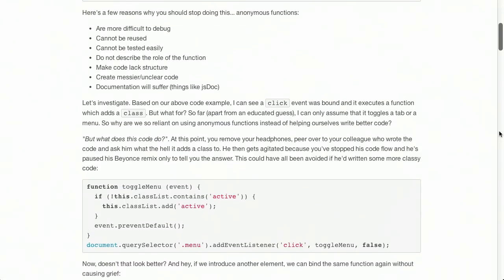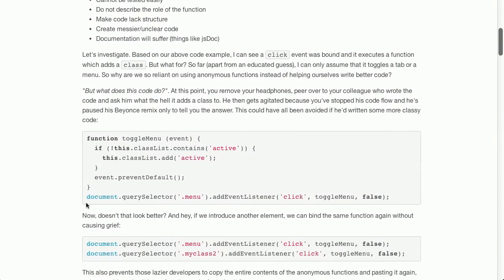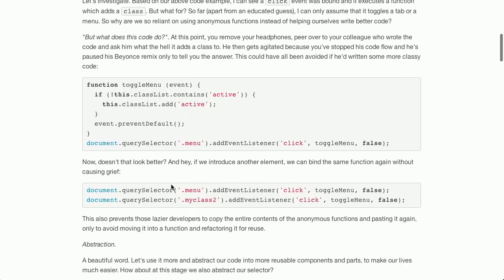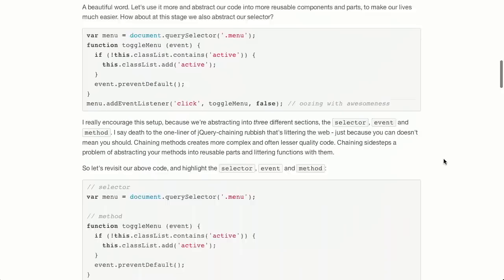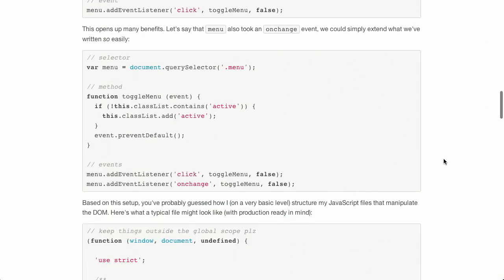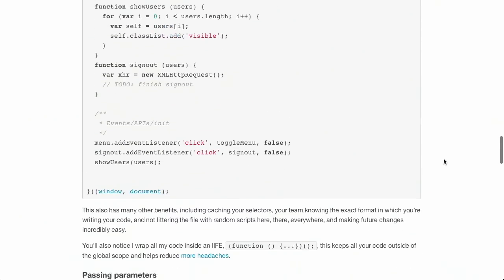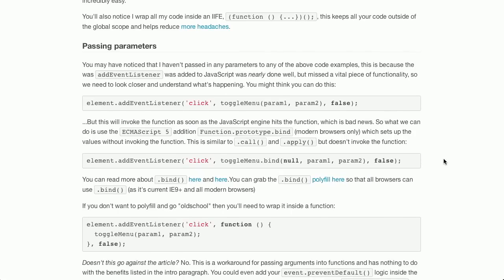So what do you do? You create a named function called toggleMenu that does the exact same thing, then add that to the event listener for click. If you introduce another element, you can add the same function without causing too much grief. You can also add the query selector to a variable, and he goes through a couple more refactorings for click events and change events, and shows how to bind it for passing parameters. This is a really thorough blog post focused on good coding style and why you want to do something. Great work, Todd.